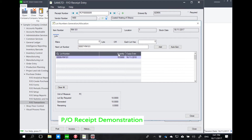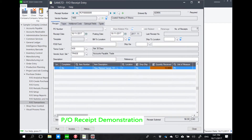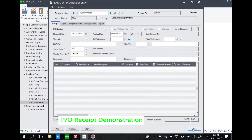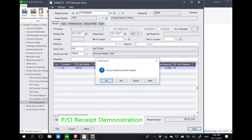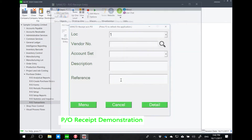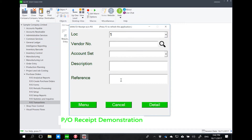There is no change in the logic of PO receipt from Sage 300. The main difference is who is doing it, how they are doing it, and when it is actually posted to Sage. With the barcode solution, everything can be real-time.